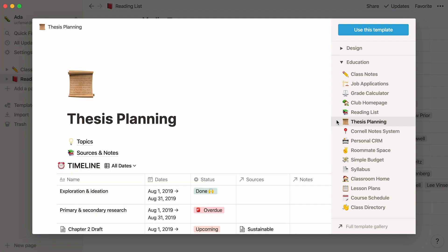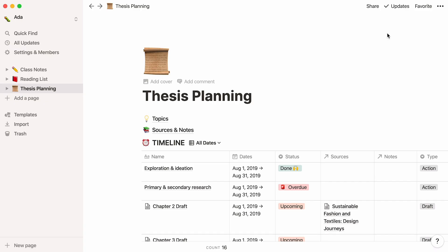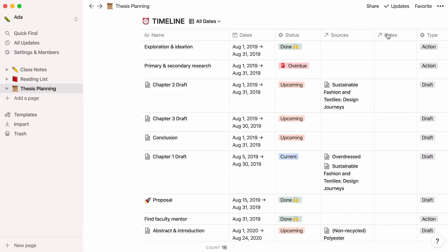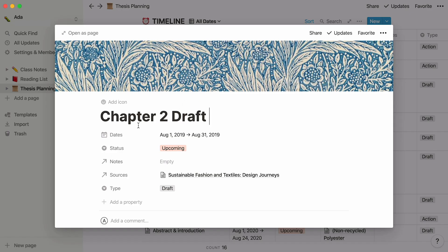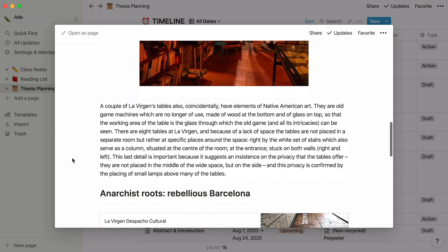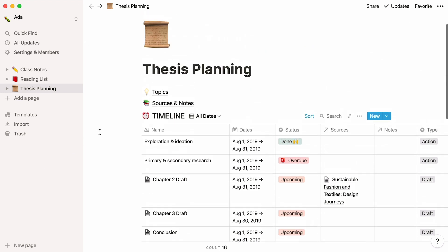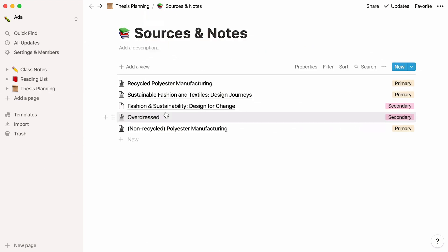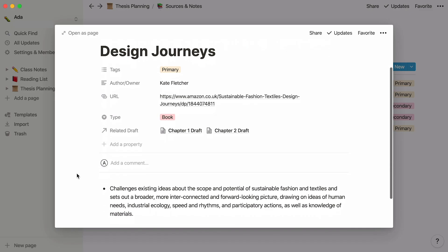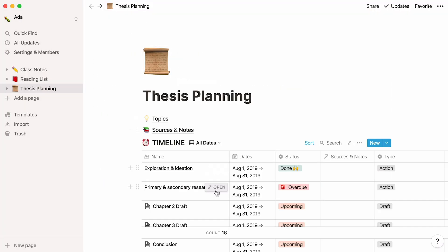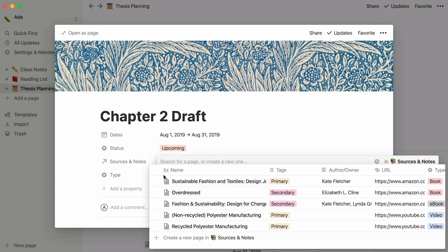We know how chaotic thesis writing can get, so we created a template to help you organize your content as you write it. Store all elements of your thesis in this table, from ideation and proposal to research and chapter drafts. Each row can be opened as its own page where you can include all the information you want, from text and images to web bookmarks and Google Map embeds. There's even a dedicated section for your research sources and notes, where you can add sources one by one and add notes about each source inside every page. Later, when you start drafting a chapter, you'll be able to connect it to its corresponding sources and notes.